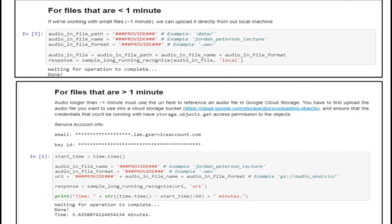For files that are less than one minute, it is easy to identify. If we are working with small files, we can upload them directly from local machines. For files that are greater than one minute, audio longer than one minute must use the URI field referencing an audio file in Google Cloud Storage. You first upload the audio file to a Google Cloud Storage bucket, and ensure that the credentials you will be running with have 'storage.objects.get' access permission to the objects. The service account information such as mail ID and key ID is required.